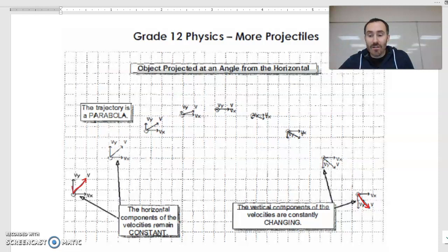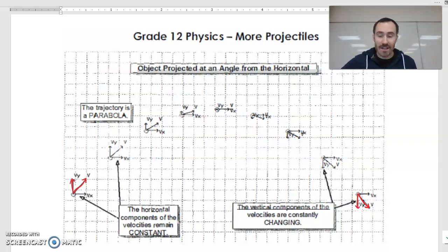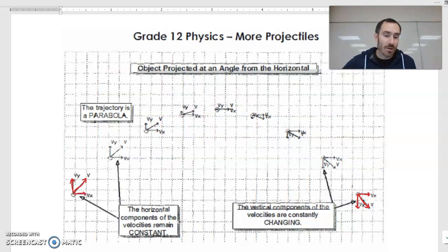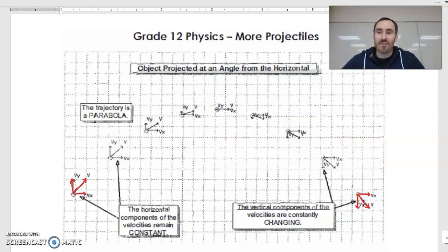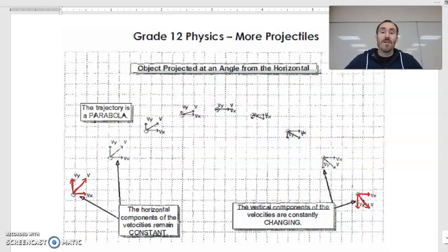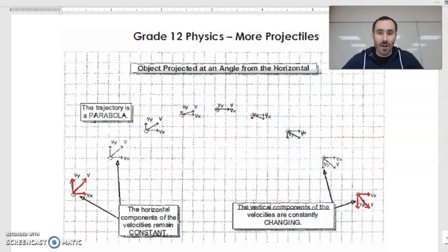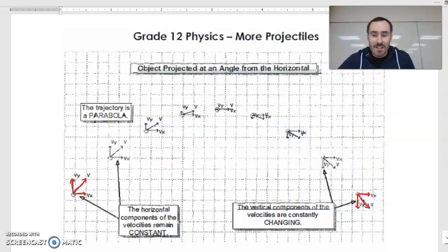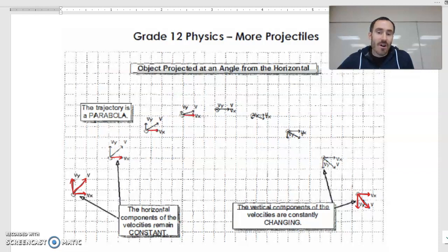That also means the vertical velocity at the beginning is equal to the vertical velocity at the end, just in the opposite direction — the magnitudes are still the same. We can also see that the horizontal velocity at the beginning equals the horizontal velocity at the end. But that has less to do with the parabola and more to do with the fact that there's no force accelerating it horizontally. So once it's launched, the only acceleration acting on it is gravity, and the horizontal velocity is constant throughout the whole thing.